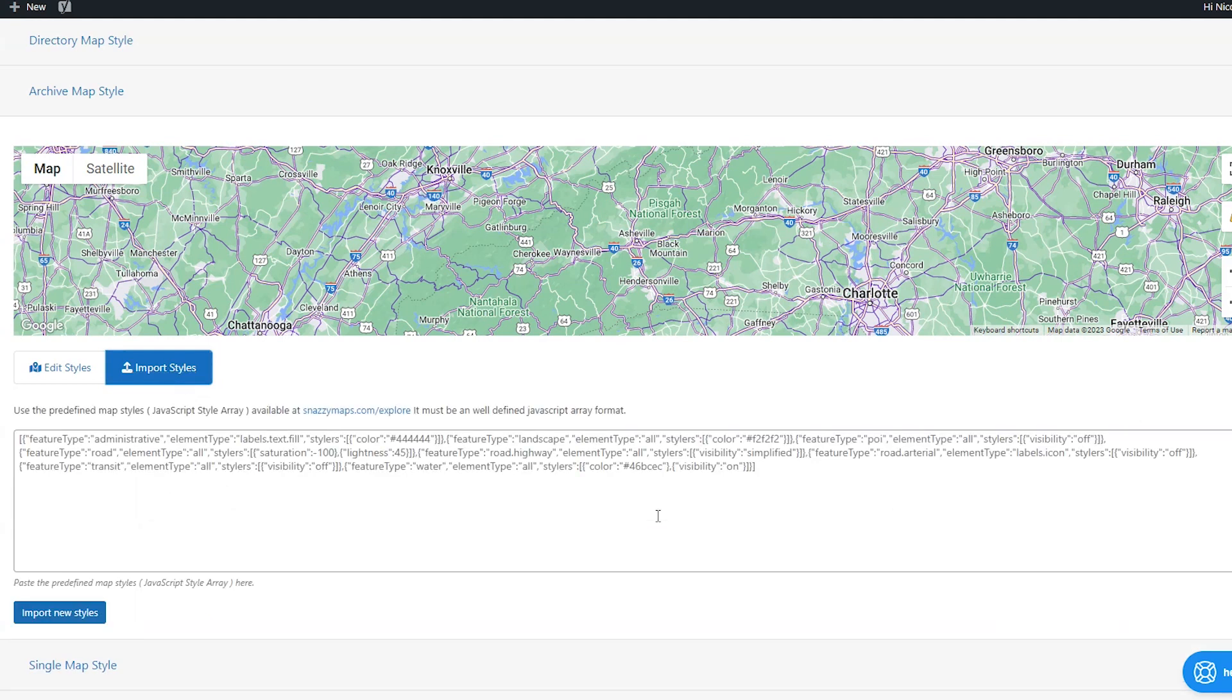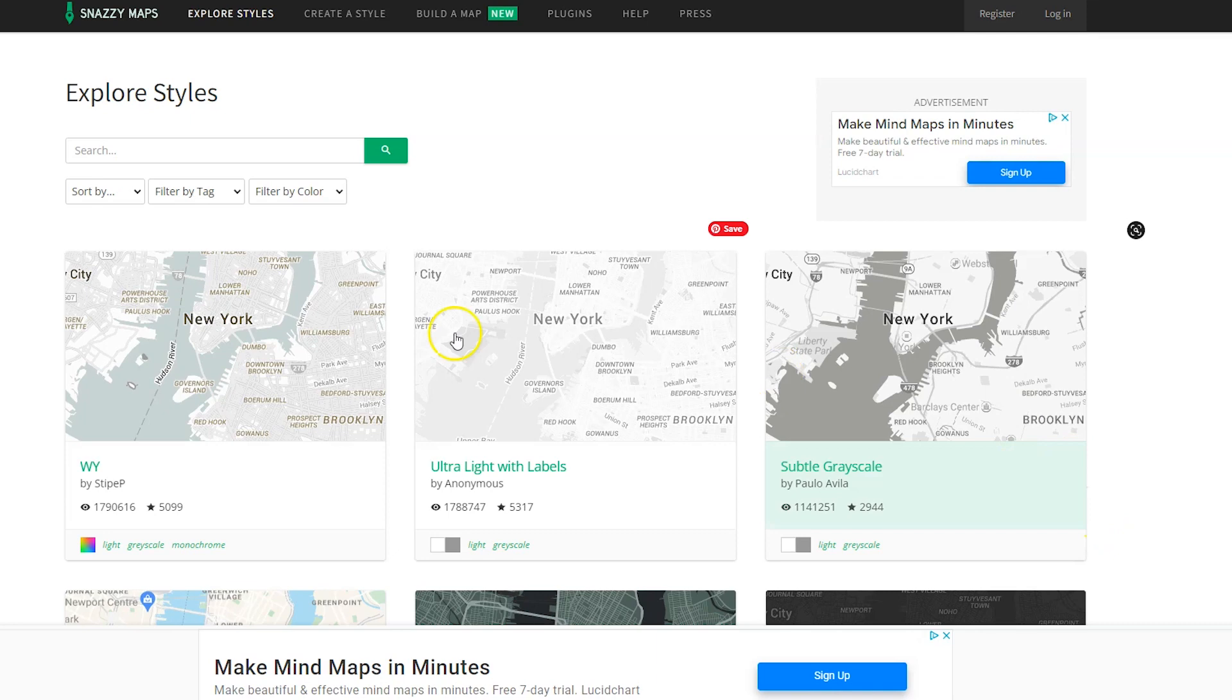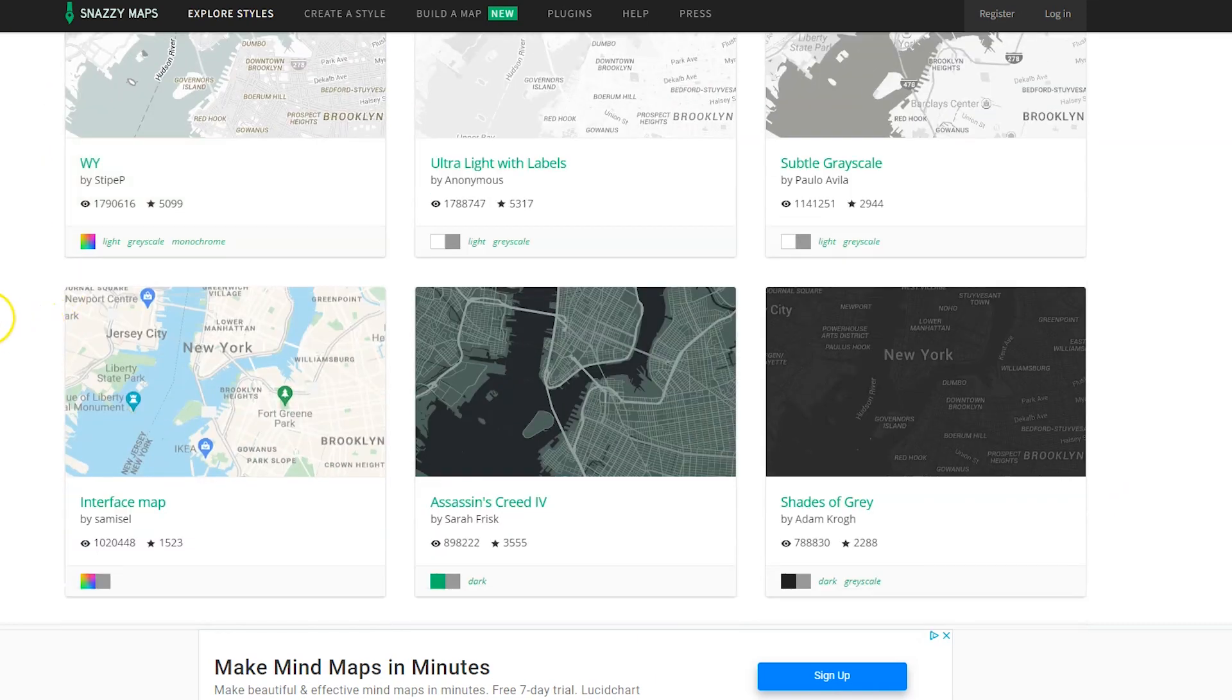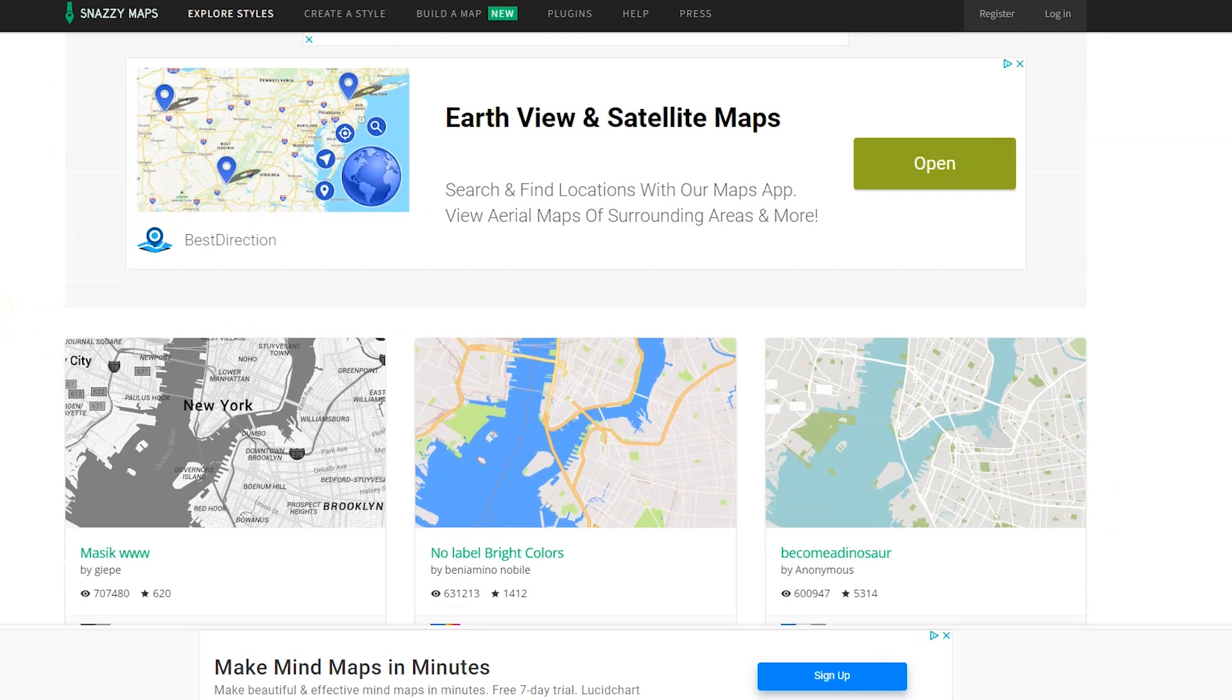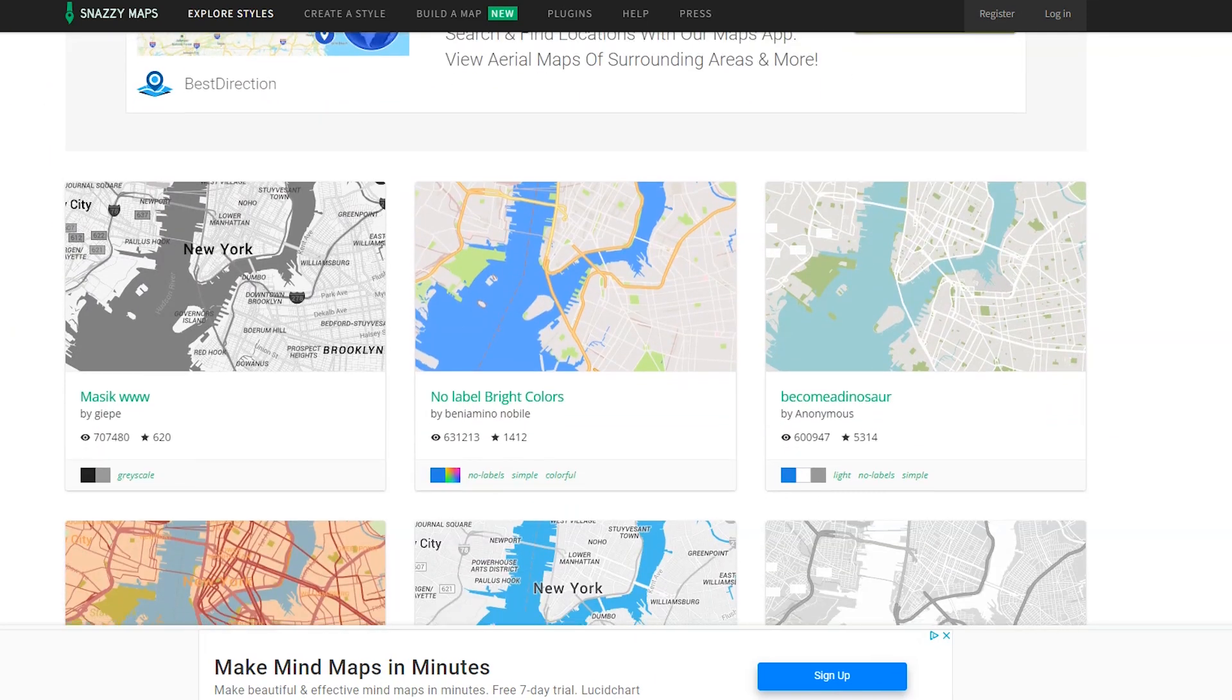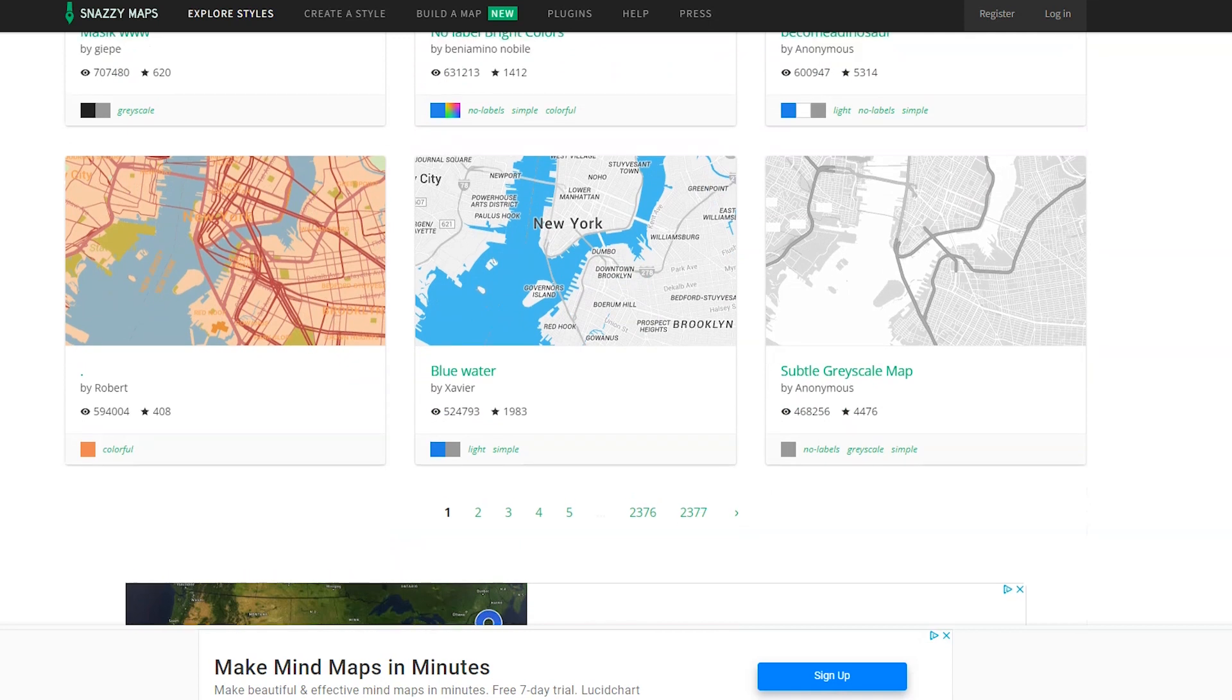So how this works is you want to go to a website called snazzymaps.com/explore. And then from there, you can pick somebody else's map styles that they already created and then directly add them to the maps that you already have. So this is what the snazzymaps website looks like. And as you can see, there's a ton of different map styles.